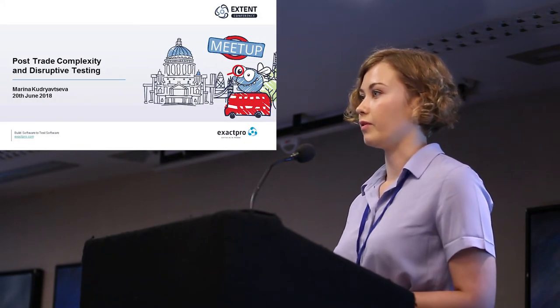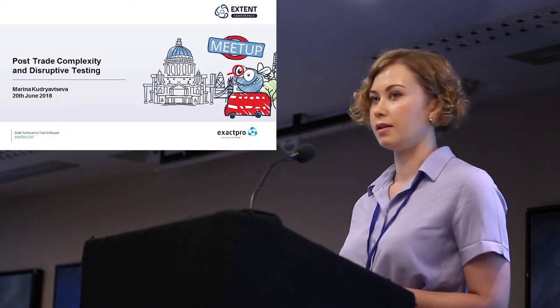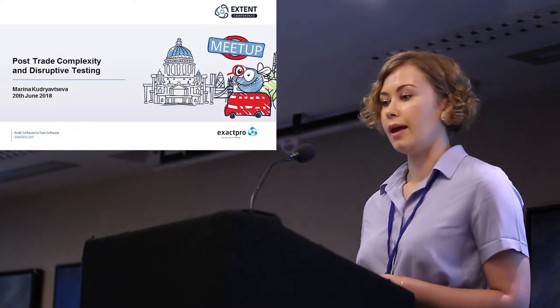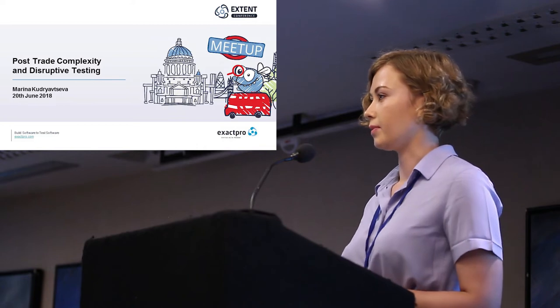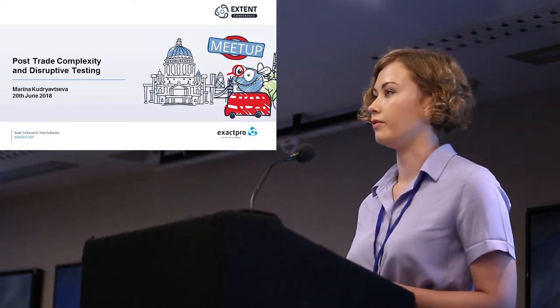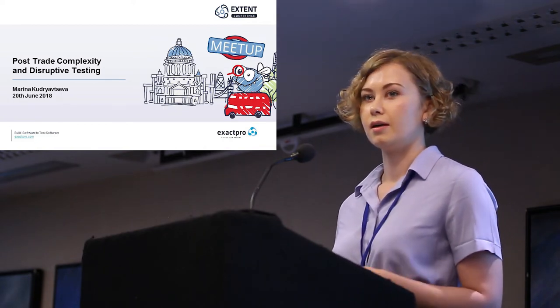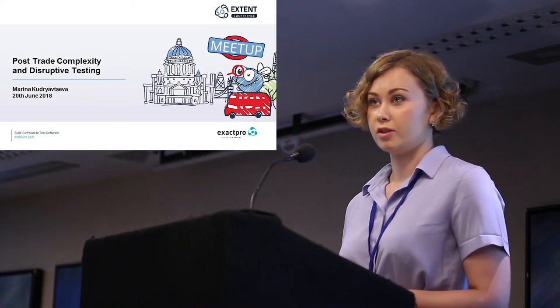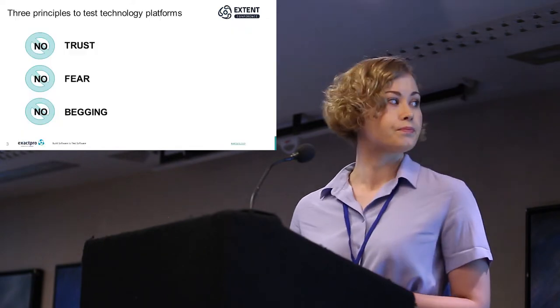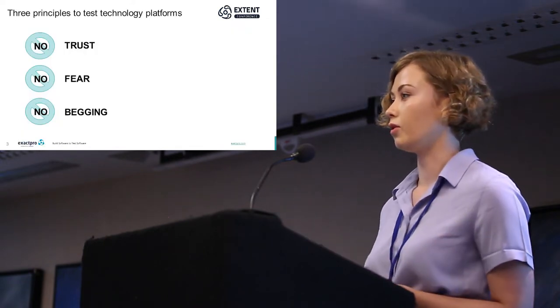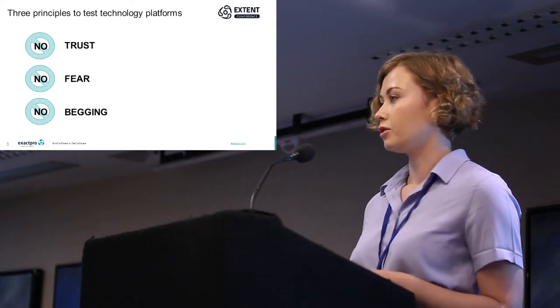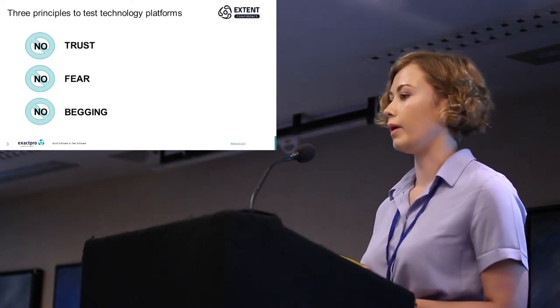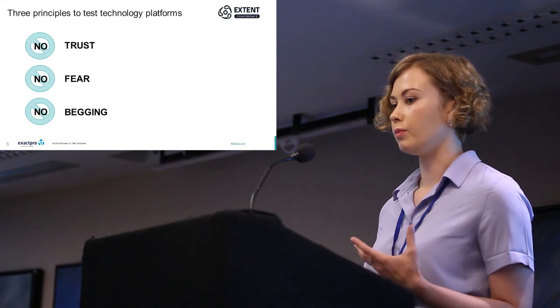There are three principles which can help you to test even the most sophisticated technology platforms: no trust, no fear, no begging. Courage is required when we would like to test something difficult, and when one faces disruptive technologies.